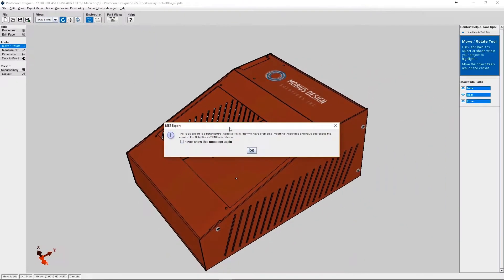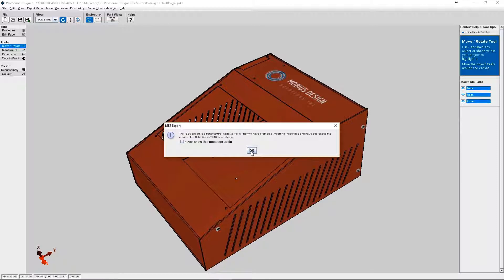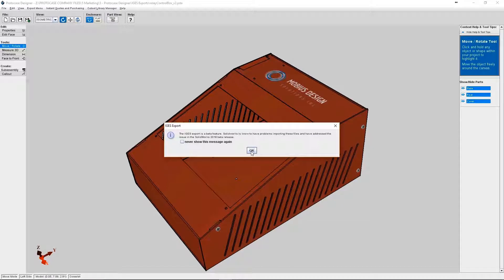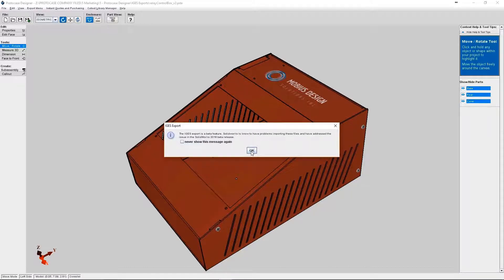You will then see a pop-up that explains that this iGES export feature is currently in beta. So if you're a SolidWorks user, the iGES file you export from ProtoCase Designer will be compatible with SolidWorks 2018. All earlier versions, it doesn't work properly.